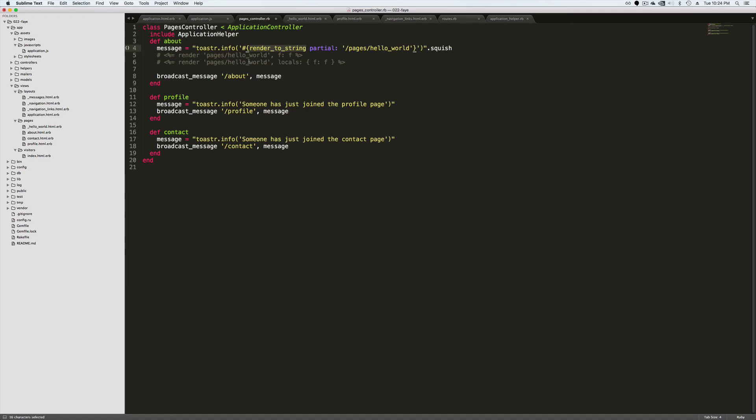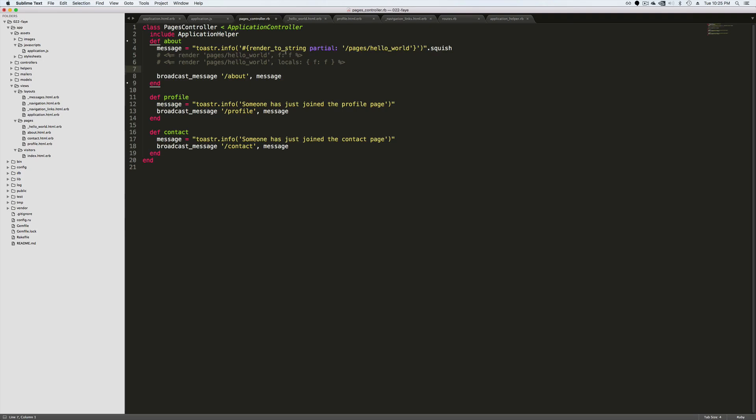Another thing to note is if you do need to pass in when you are calling a partial like a variable, so for example if you have a form, in your view you would typically have something like this where you are passing in your f variable that is going to be within your partial to the f variable defined within your action here. When you are using the render to string if you need to pass in variables like you did here, you are going to have to wrap your variables around the locals.